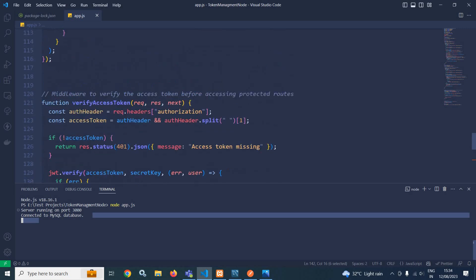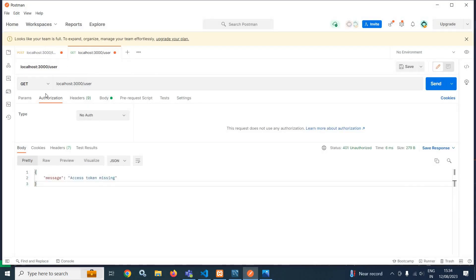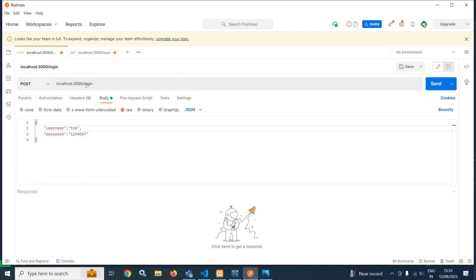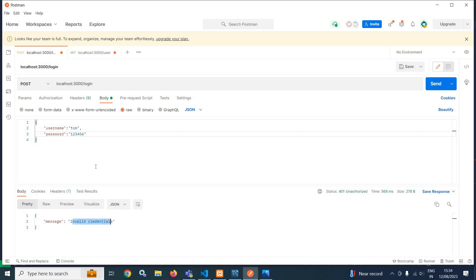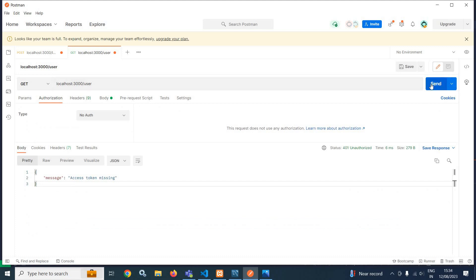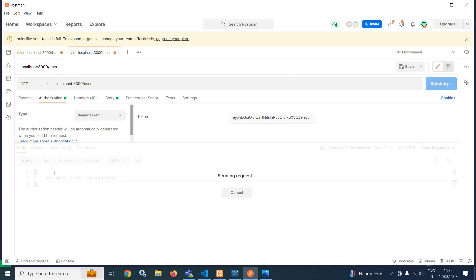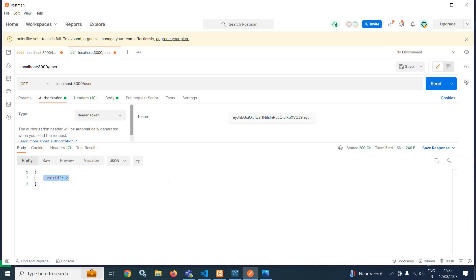Let me use Postman to check whether these APIs are working. First, I will start with login. Here you can see the POST method running on port 3000, the API is login, and in the body I have passed username and password. Let me send an incorrect username and password — it is displaying invalid credentials. Now passing the correct password 1234567 and clicking send — you can see it has given me the access token and refresh token. Now, without using a token and trying to access the user route, it displays access token missing. Using bearer token with the correct token and clicking send, it is giving me the user ID. Our APIs are working fine.